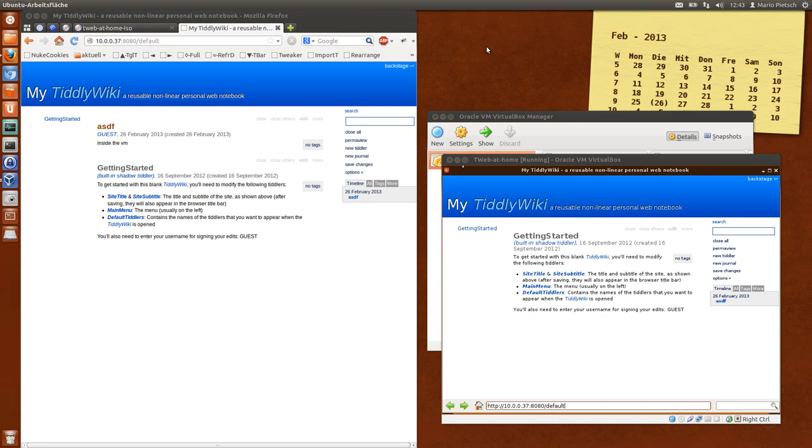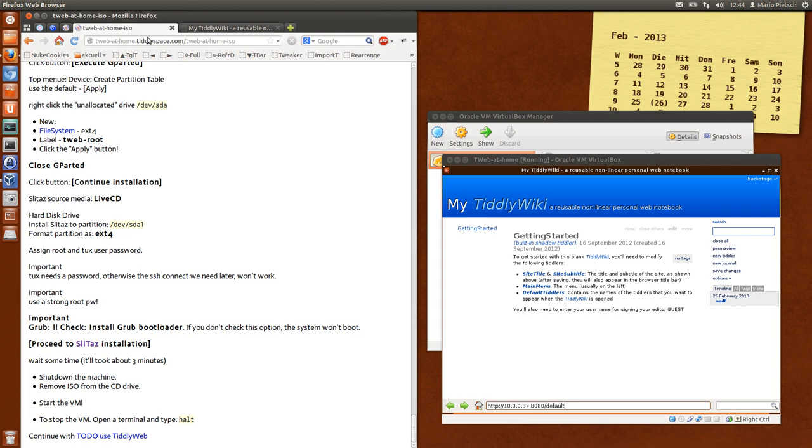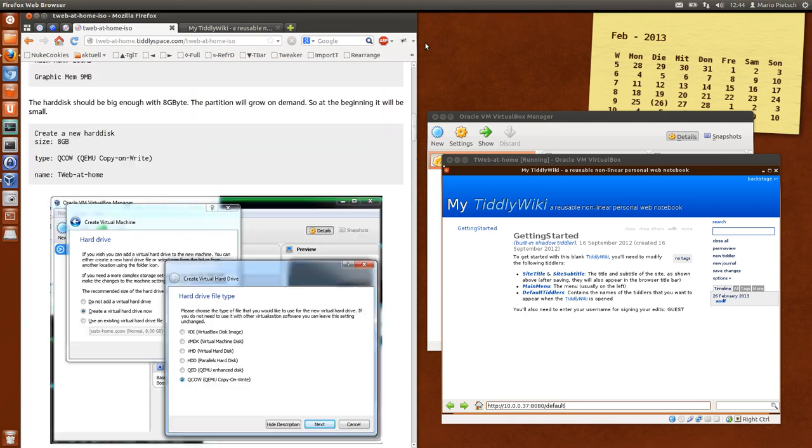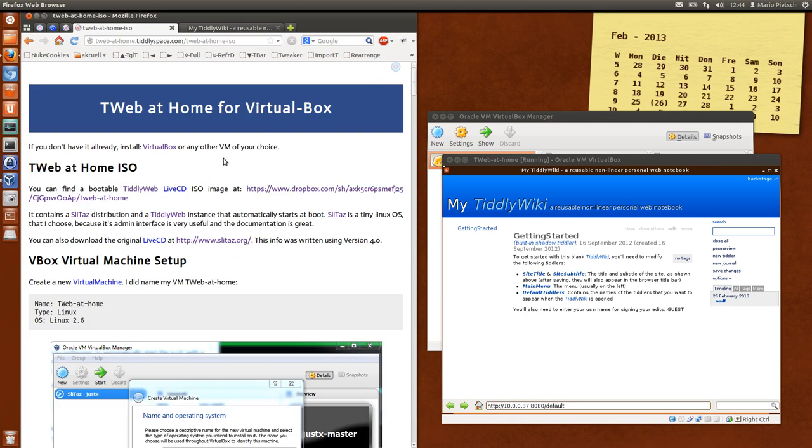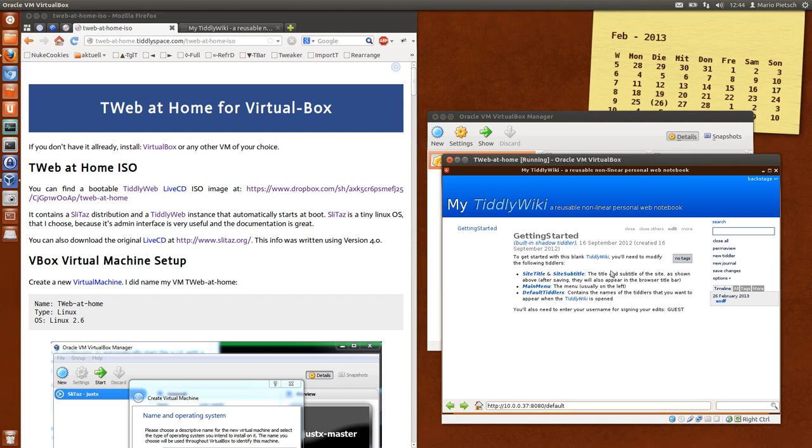Hi folks, my name is Mario Pietsch and this is the third video about the Teleweb at Home project for VirtualBox.